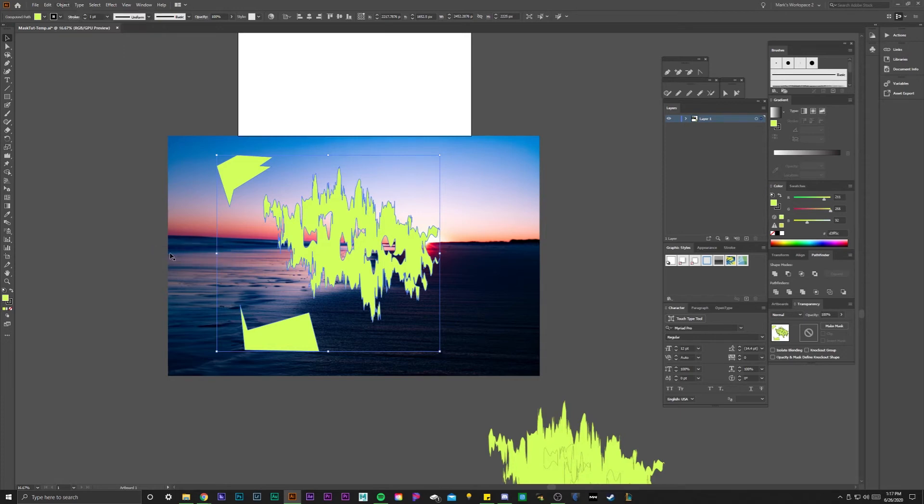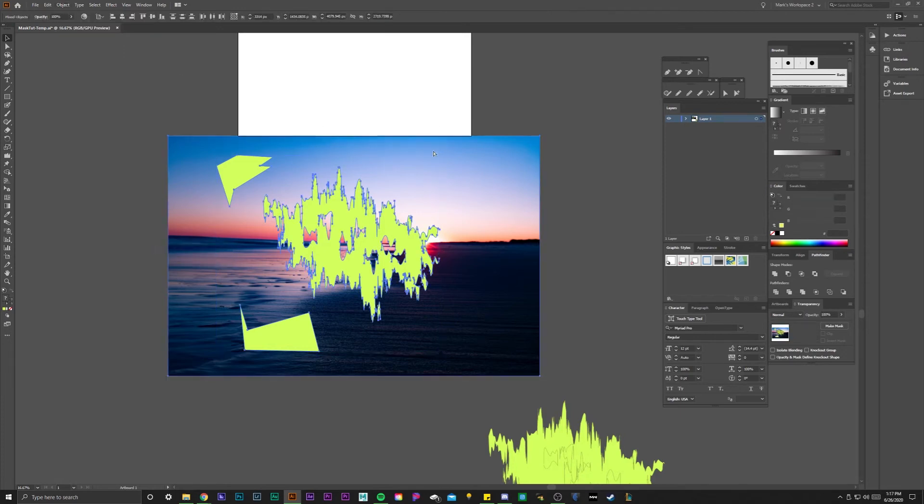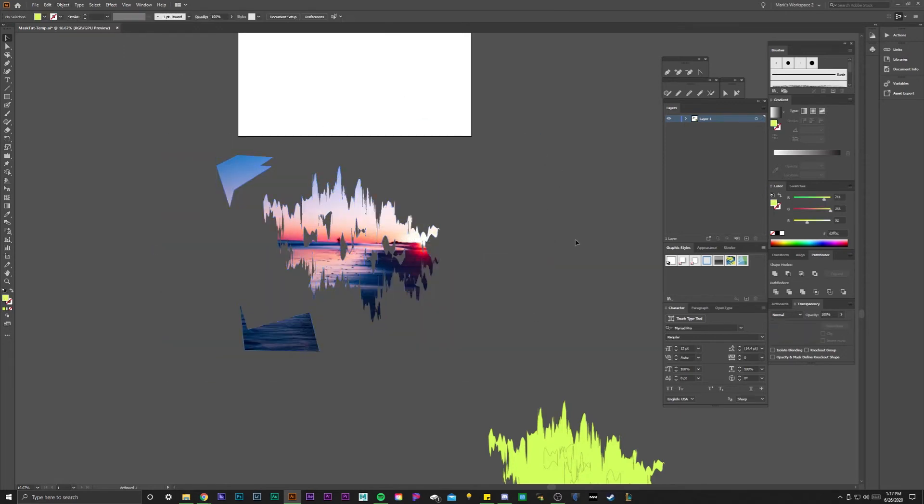So now that I compound path it, I hit make and now if I try the clipping mask it should work. And there you have it.